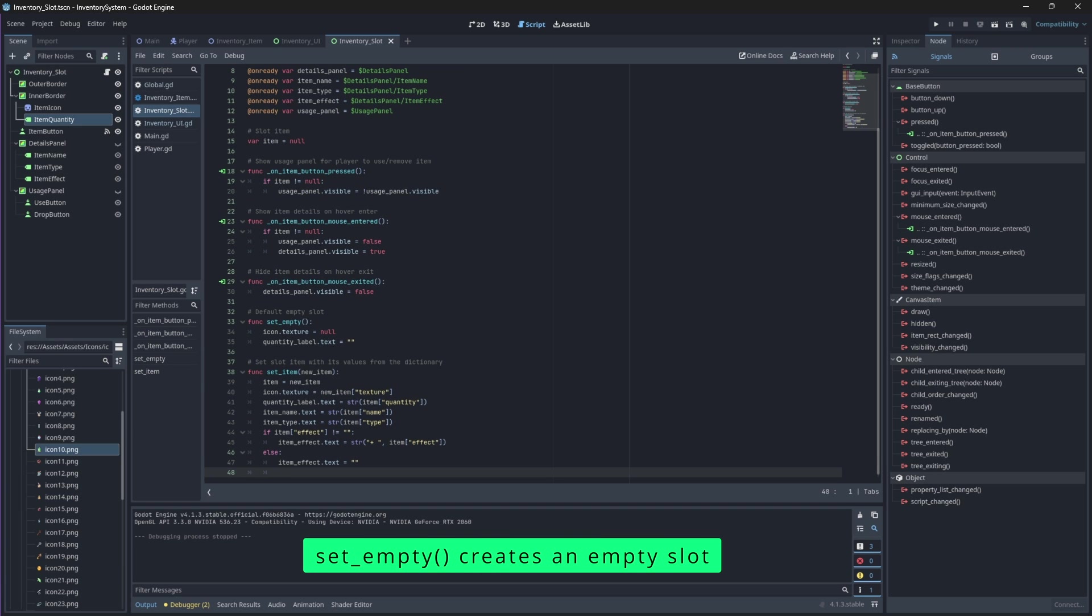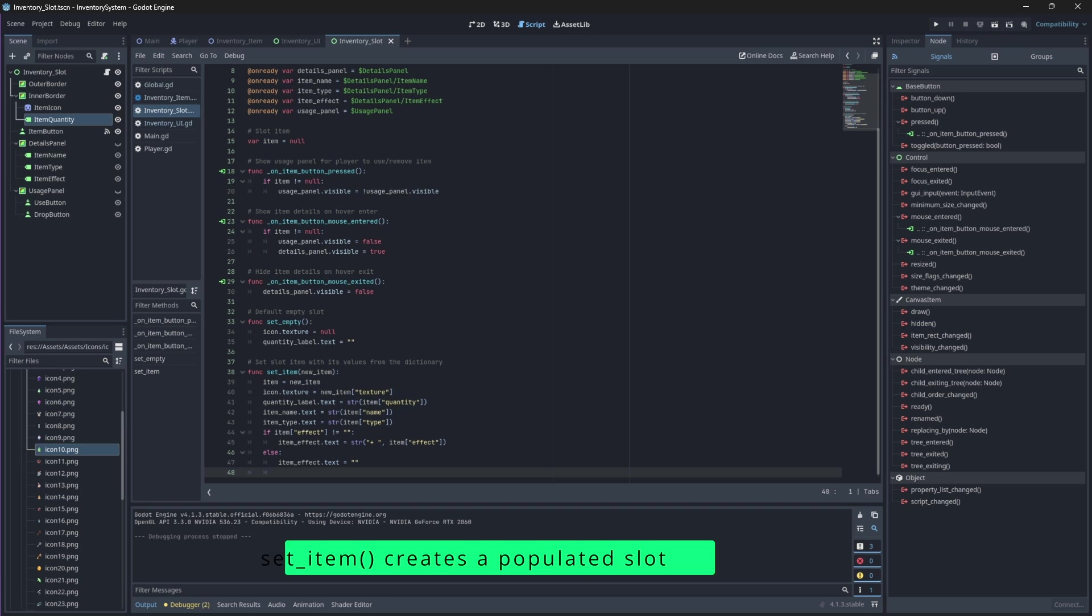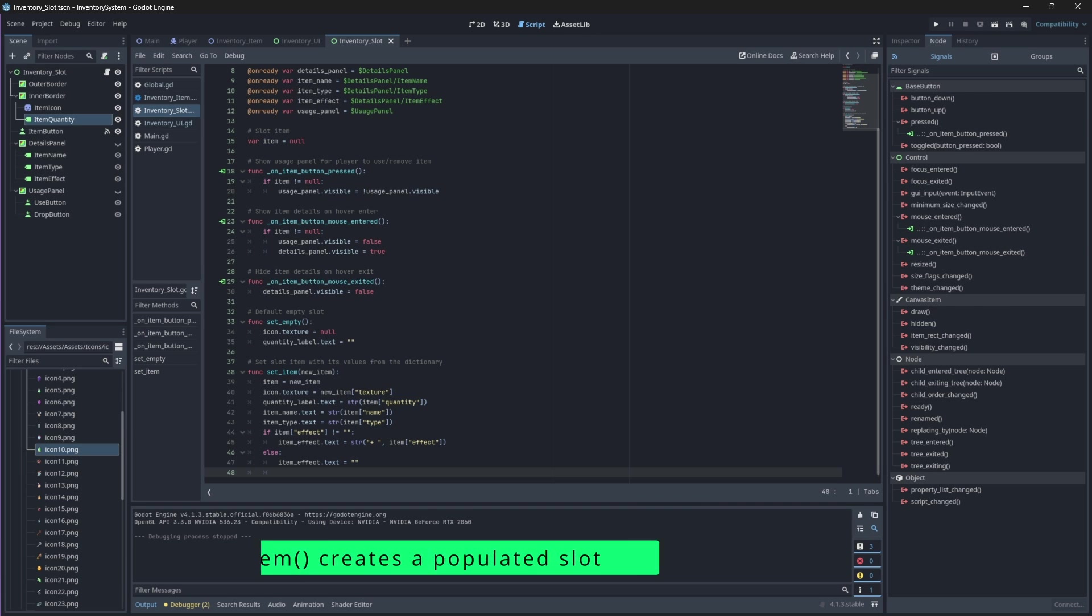So just to reiterate, the set empty function will create an empty slot and the set item function will create a slot with an item.